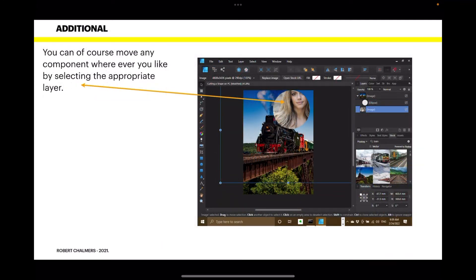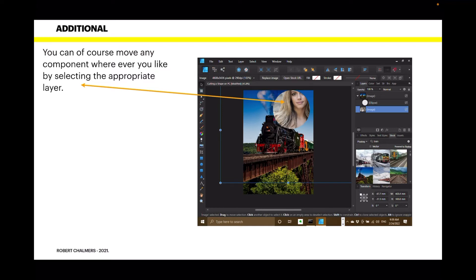You can, of course, move any component wherever you like by selecting the appropriate layer. Now, you can see here I've selected the layer with the girl's image on it. And just moved it slightly up and to the right. That's not where I'll leave it, but that's just to show you how you can move these things around.